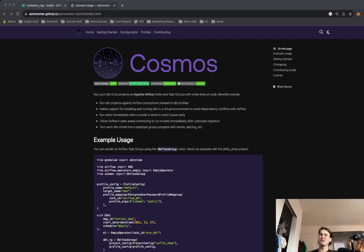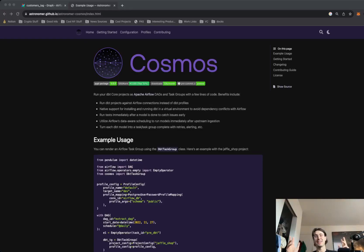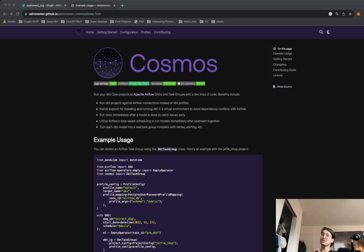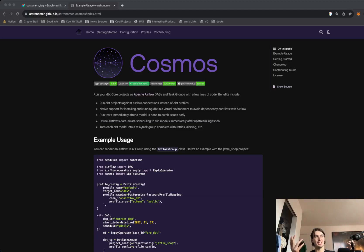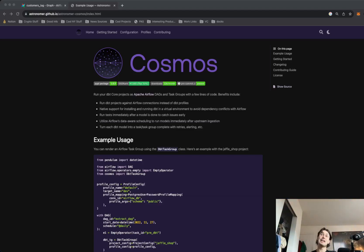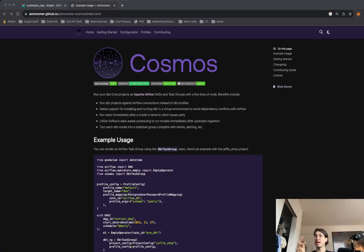Hey y'all. So with the recent DBT announcement yesterday that they will now be charging for not only seats, but also for the amount of models you run using their cloud product, I thought it would be timely to show you again how you can run infinite DBT workflows for free using Cosmos.